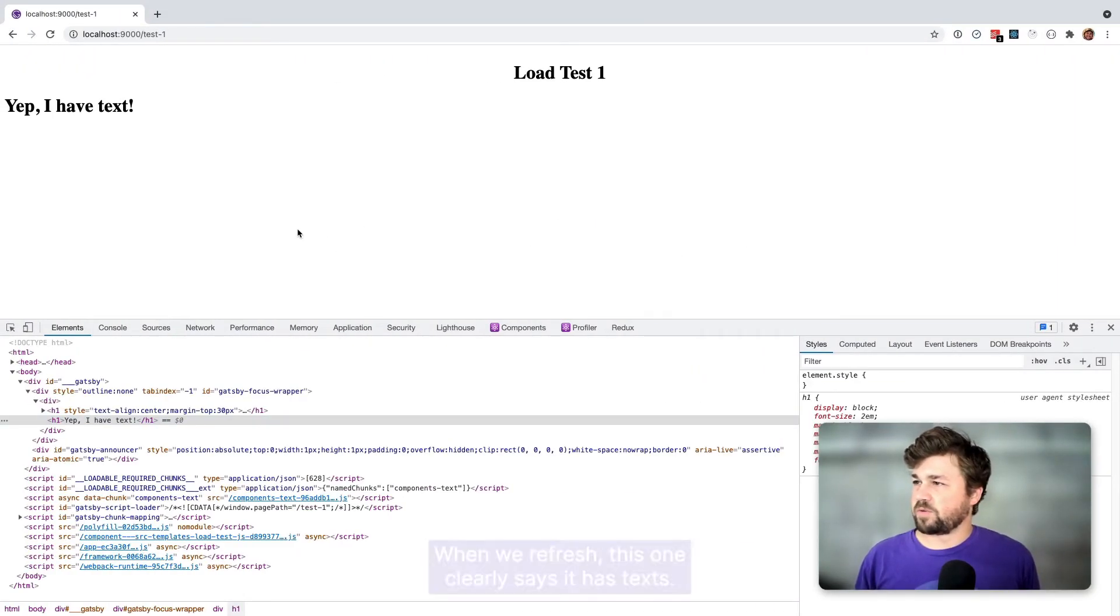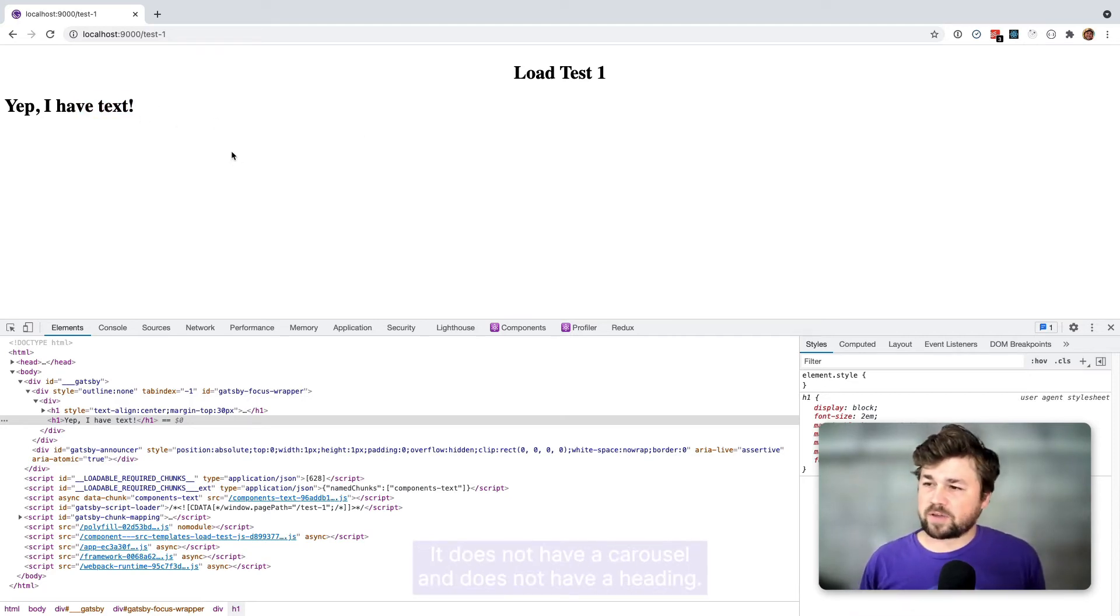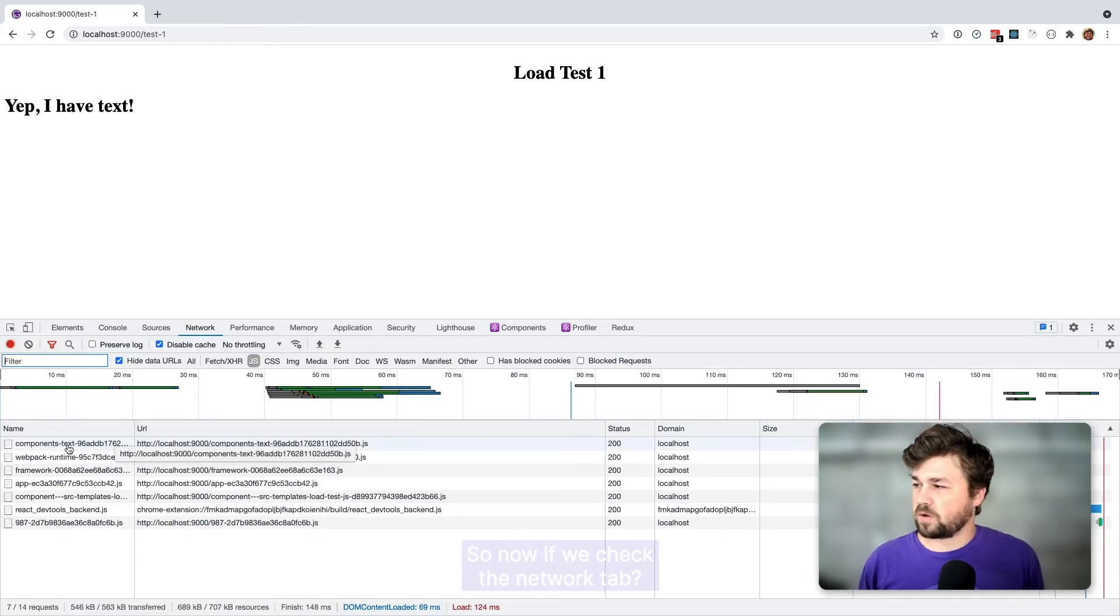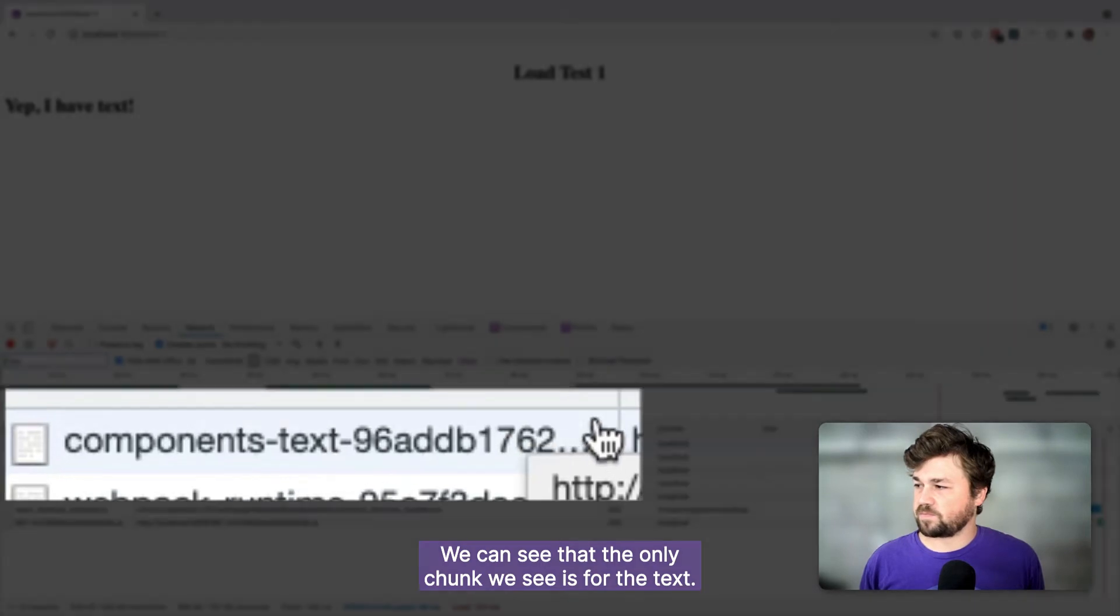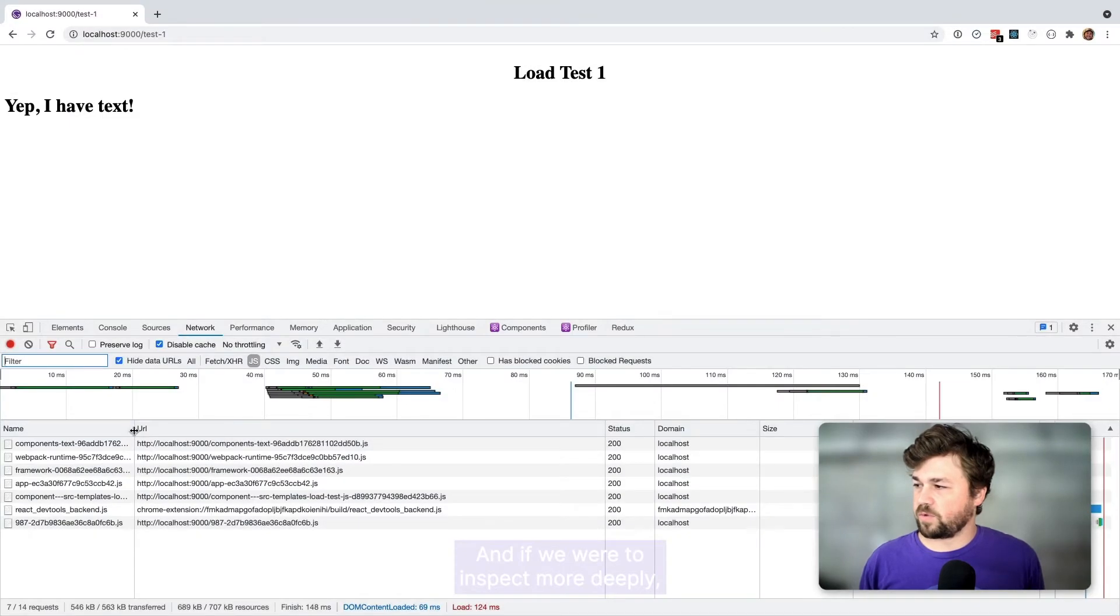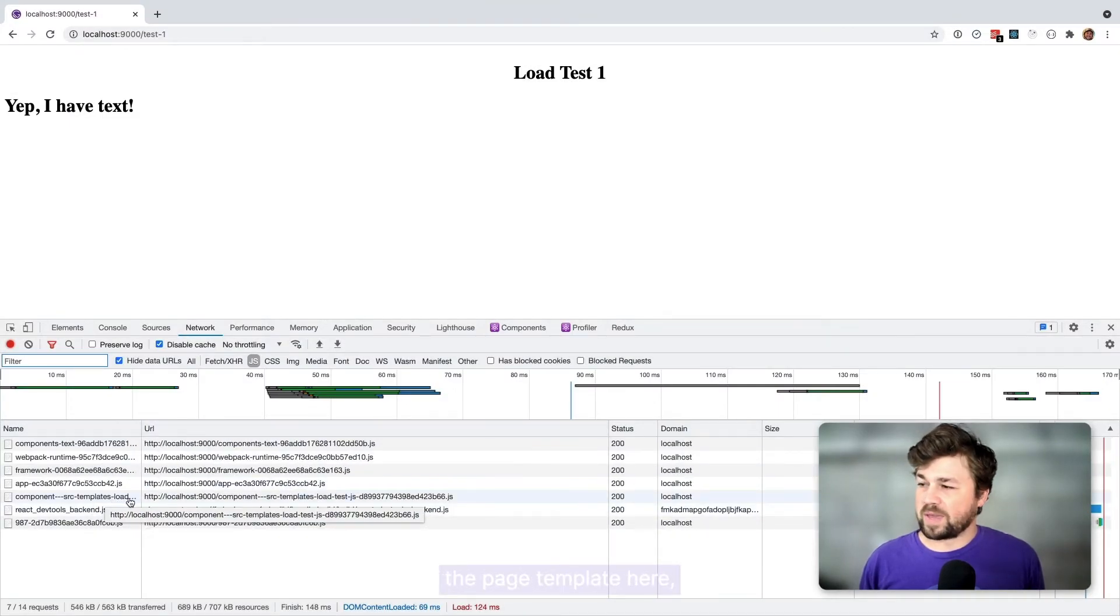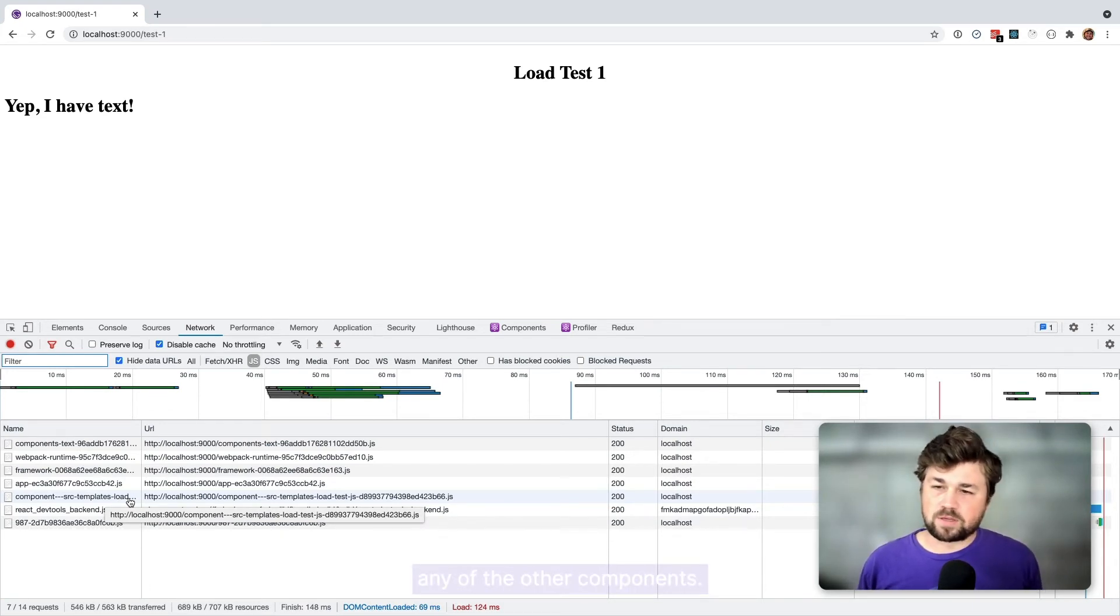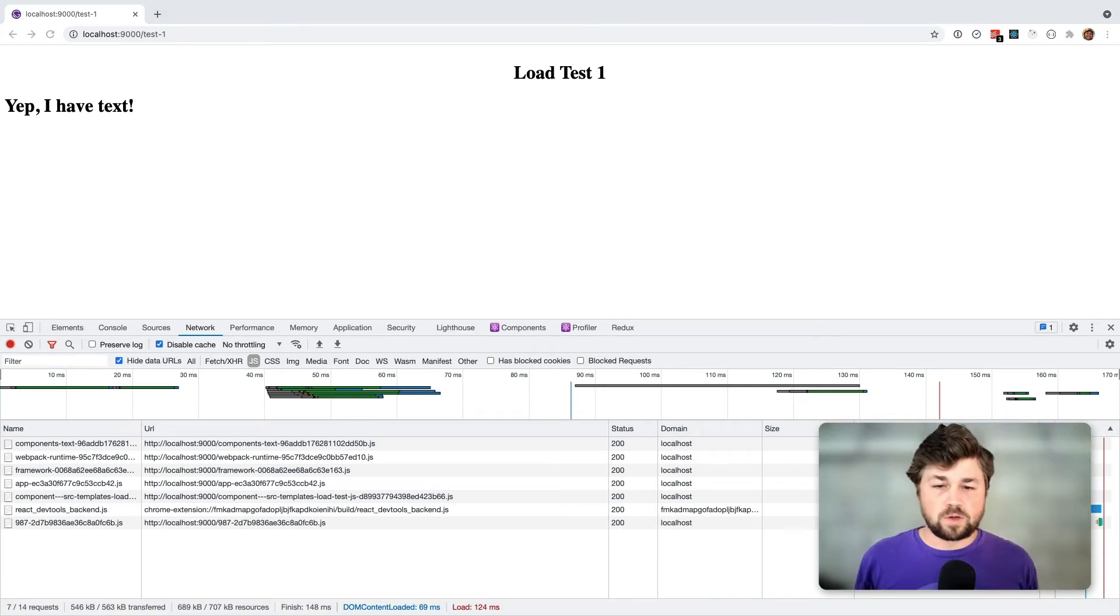And load one of these pages. I'm going to refresh. This one clearly says it has text. It does not have a carousel and does not have a heading. So now if we check the network tab, we can see that the only chunk we see is for the text. And if we were to inspect more deeply the page template here, we would see that it does not include any of the other components.